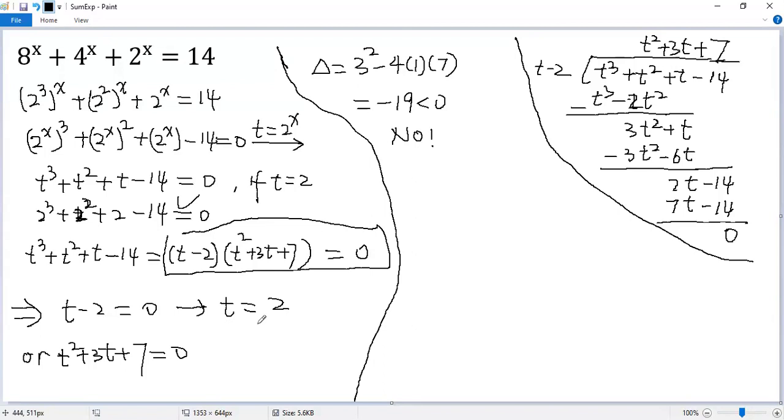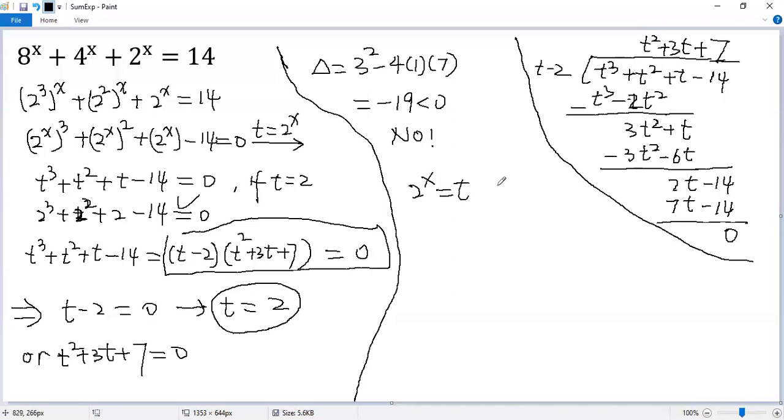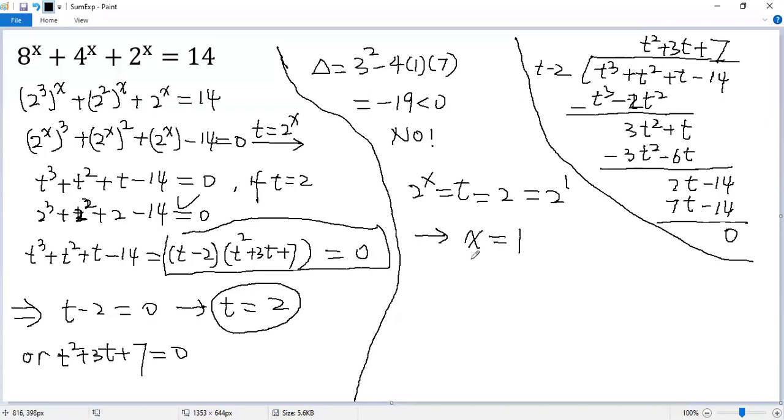So the only real solution for t is 2. Now we can get back to x. 2 to the power of x equals t, but t equals 2. We can write 2 as 2 to the 1. Same base, so same exponent. So we get x equals 1. That is the only real solution for the given equation.